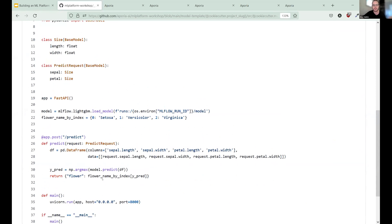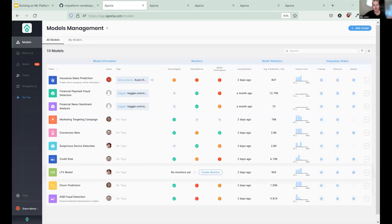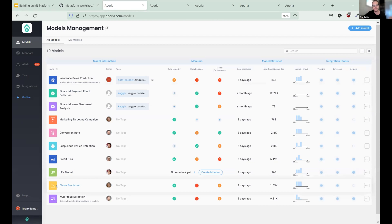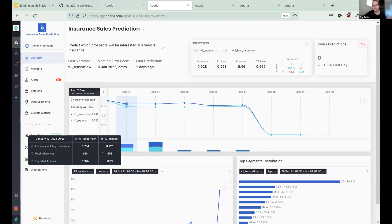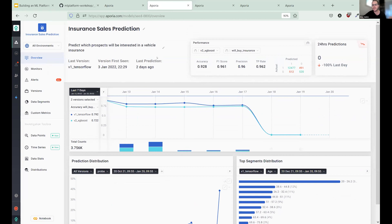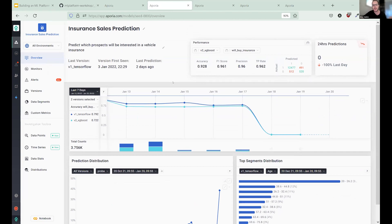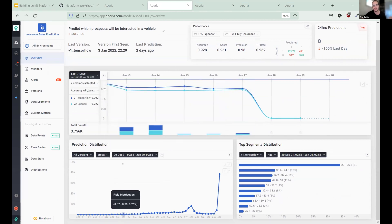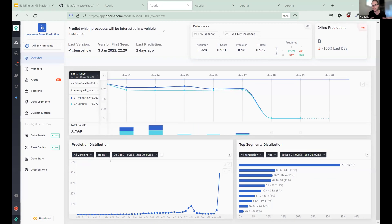Now, after your model is in production, we use Aporia in order to monitor it. Okay. So this is how Aporia looks like. Basically you can see all of your models in production in one centralized place, and you can connect all of your existing models to Aporia. Okay. Now if I dive into a single model, okay, so for example, this is an insurance sales prediction model, I can see everything that I need in production. Okay. From performance metrics after I have ground truth, to comparing different metrics, distribution, data segments, everything I need to see what's going on with my model in production.